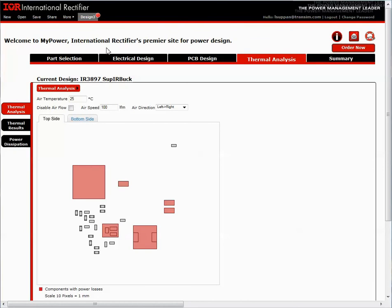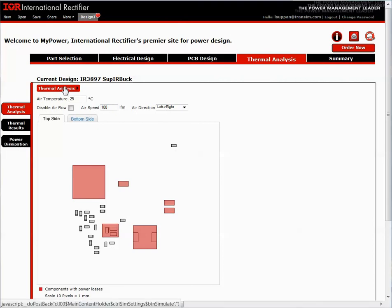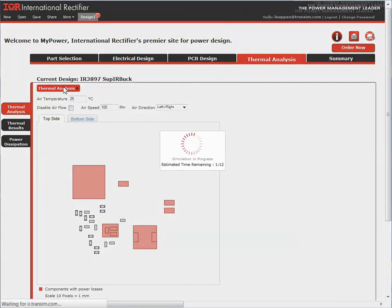Here I can set air temperature, air speed, and direction. The components highlighted have power loss associated with them. Once I'm happy with the thermal settings, I can simulate. When the simulation is finished, I can view my results, both the top and bottom sides of the board, along with the calculated temperatures of each component.